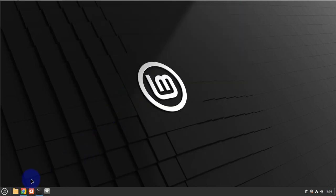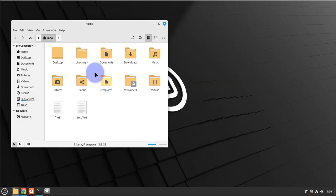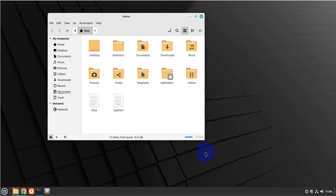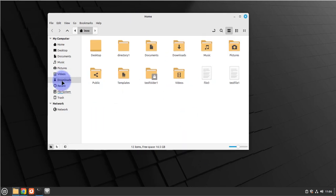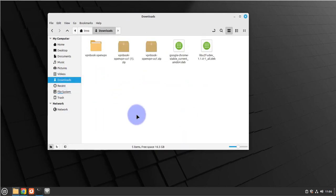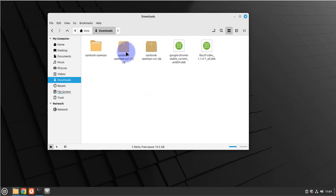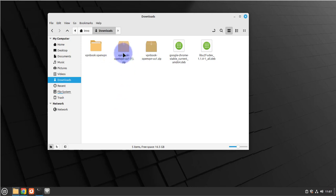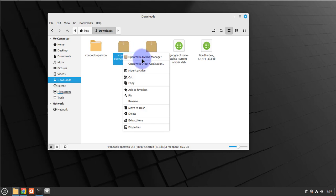I'll go to my directories here, and it should be in the downloads. This is it right here. Once you have it, what you need to do is extract it. Since this is a zip file, right-click on it and click open with archive manager.